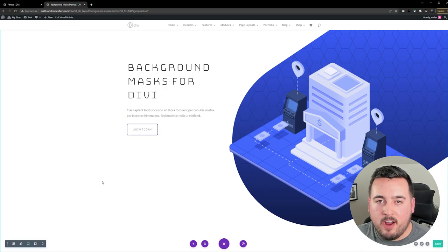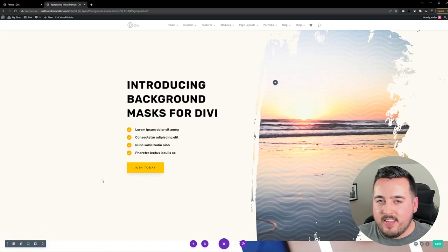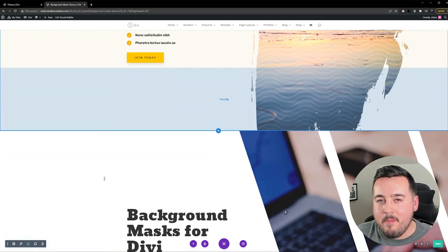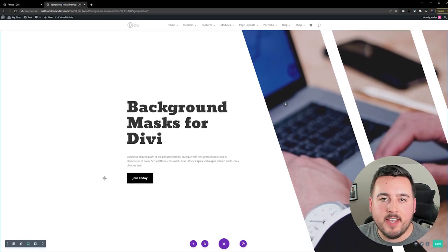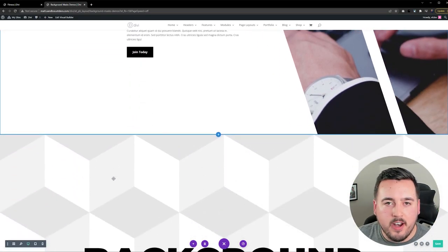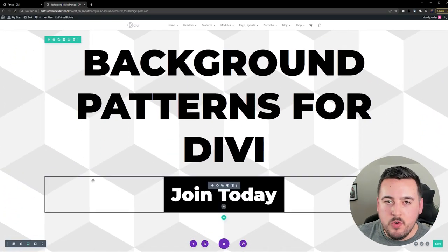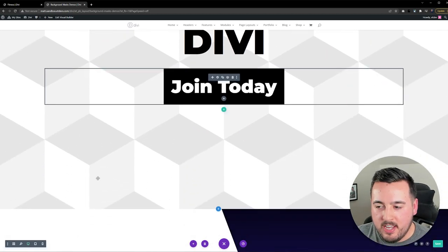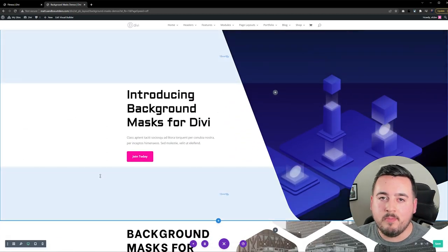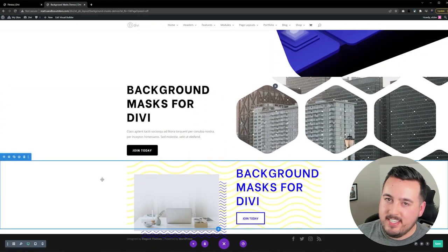What I love about these background masks and patterns is how versatile they are. It does not matter what kind of website you have. You don't need Photoshop or anything like that. With just a few simple clicks, you can transform the way your website looks. And honestly, you can't beat that.